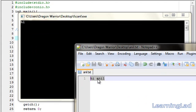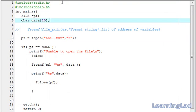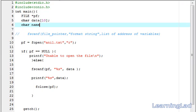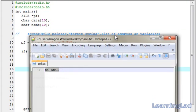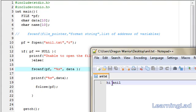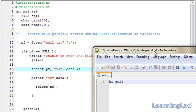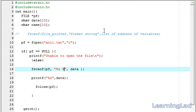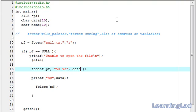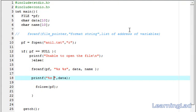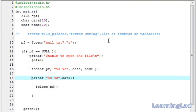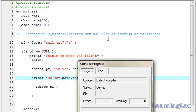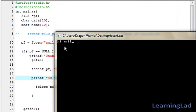If you want to read both 'hi' and 'anil', we need to create another array — let's call it 'name' — and assign it a size of 10. In the fscanf call, after the first %s for 'hi', there is a space, so we specify the format as %s, space, %s. After 'data', we store the second received value in the 'name' array. In the printf, we print %s, space, %s, referring to 'data' and 'name'. Save, compile, and run it. As you can see, now we have 'hi anil'.